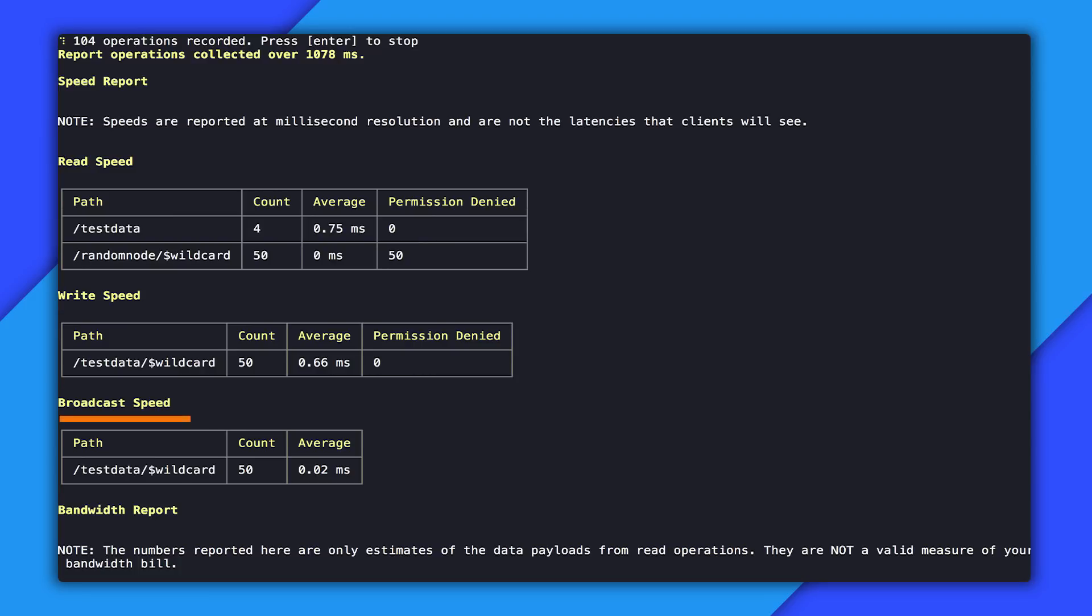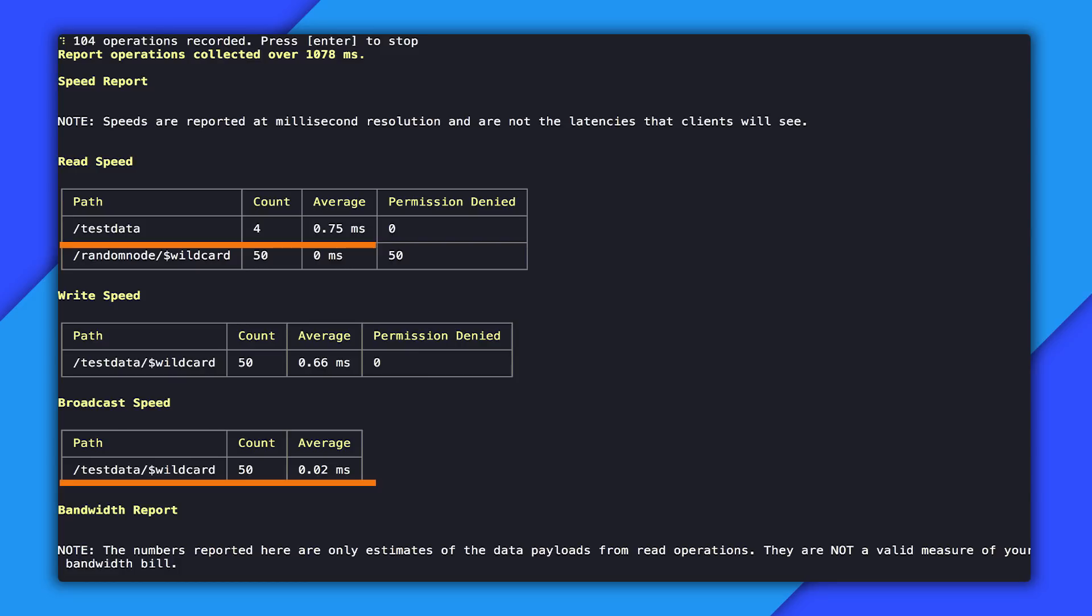The last section is broadcast speed. What is broadcast speed? It's the time that it takes after the initial query when data gets updated at a location for the server to process and send out those updates. So you can see here these correlate with writes and they're all processed in under a millisecond.